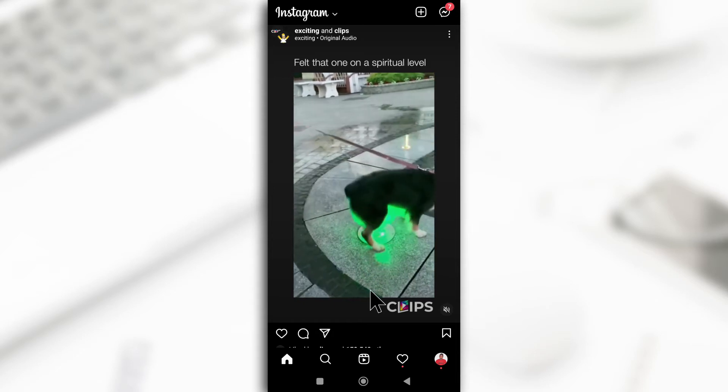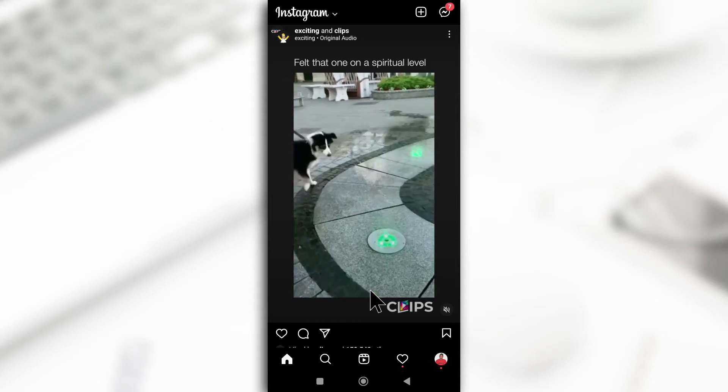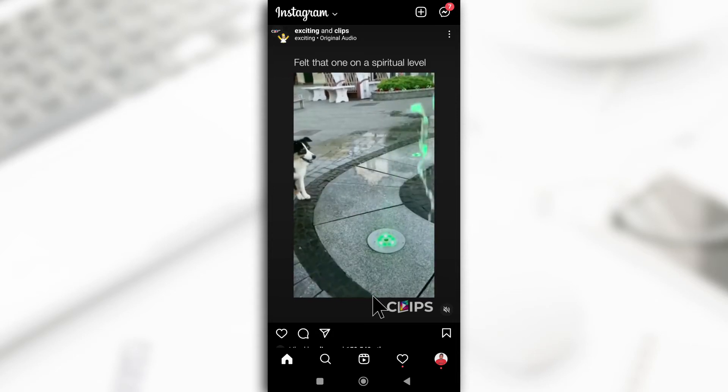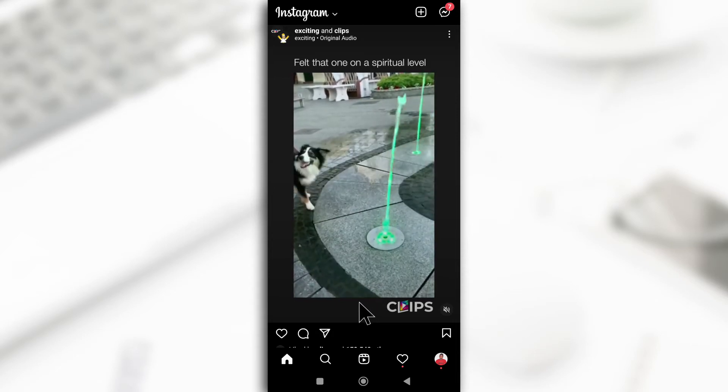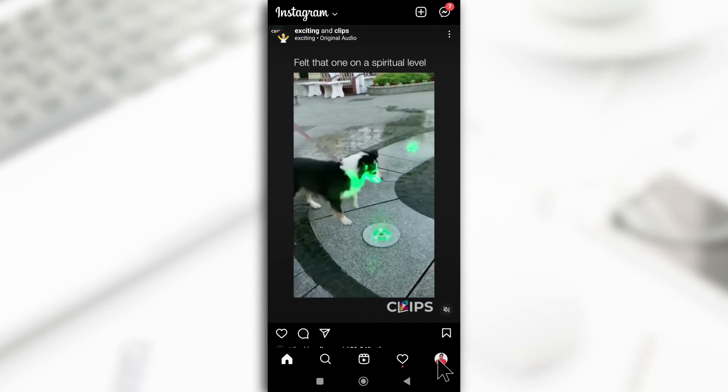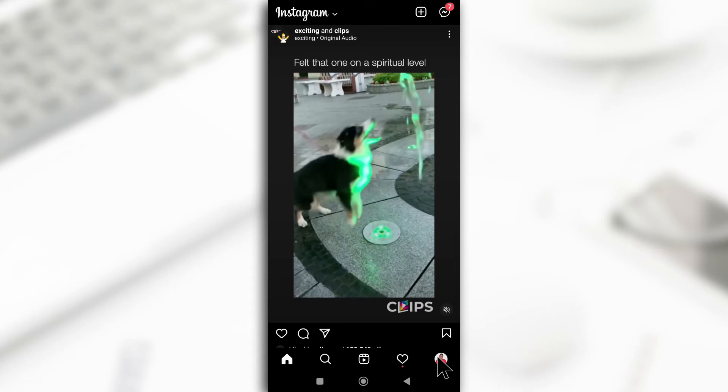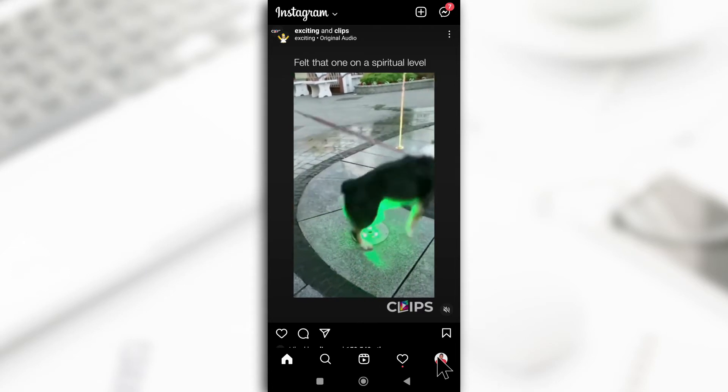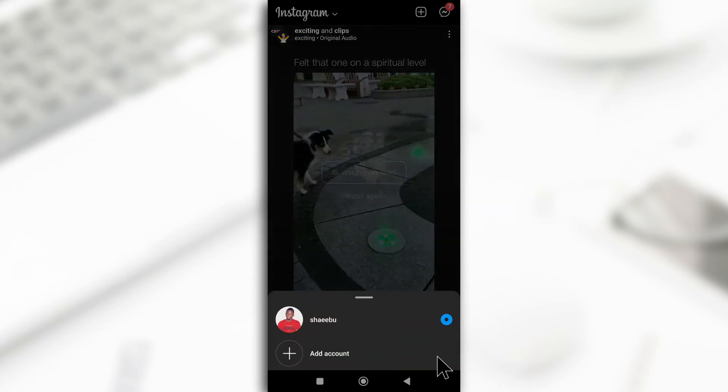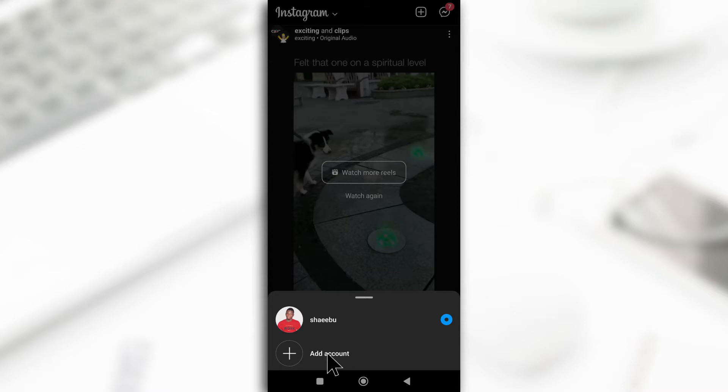I guess I'll just wait for this video to get done. Okay, so you need to tap and hold your profile picture down here and you're going to get this option here to add an account.